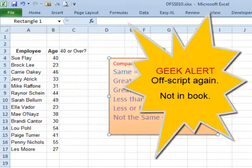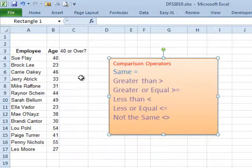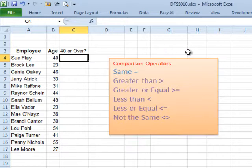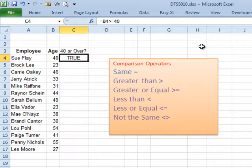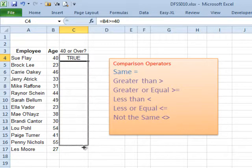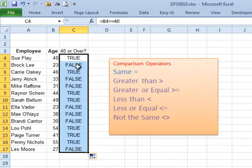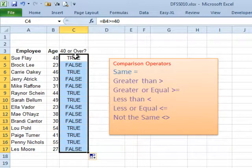Let's talk about one more use for these comparison operators. Sometimes we want a formula to identify everyone who falls into a certain group — for example, maybe we want to find everyone who is 40 or over. That means we're going to use greater than or equal to. A formula to figure out if this person is 40 or over: equal, the cell we're comparing, greater than or equal to 40. Copy that formula down using the fill handle, and anytime the person is over 40 we get TRUE; if they're under 40 we get FALSE.